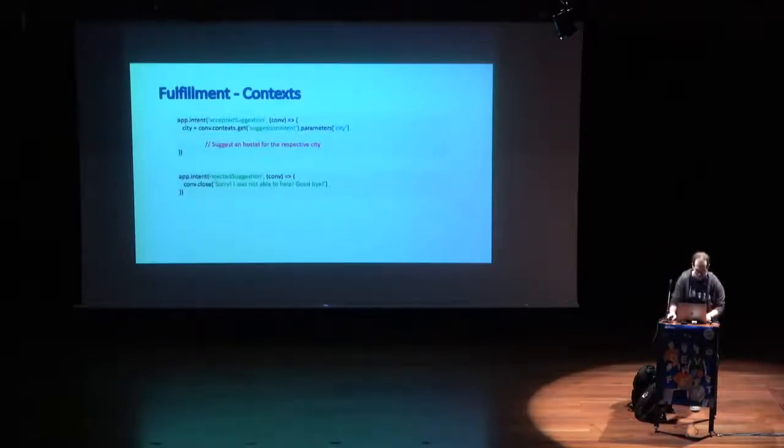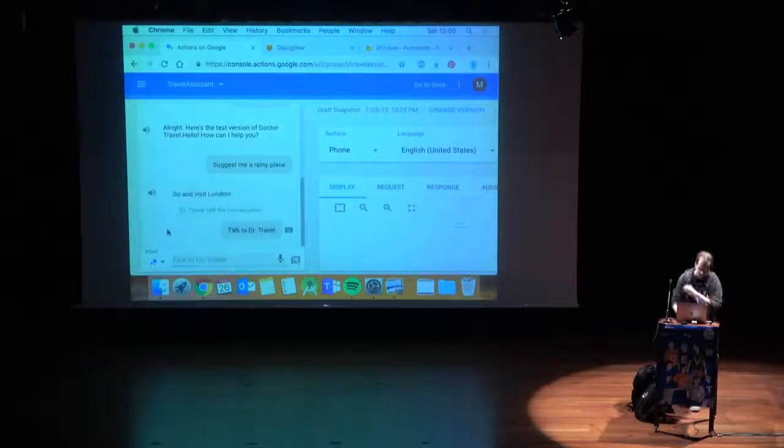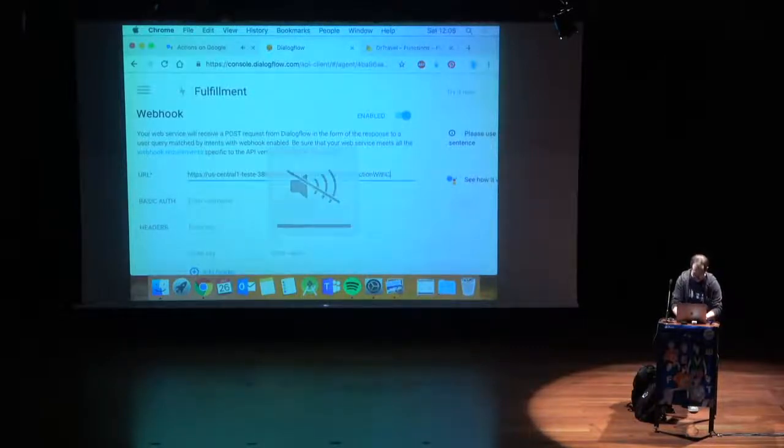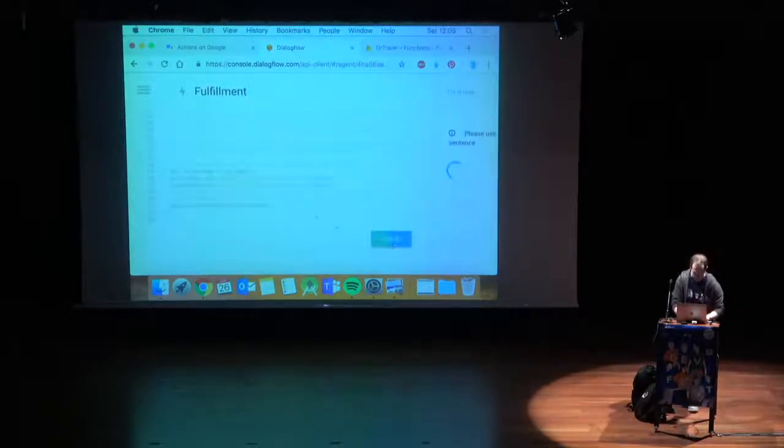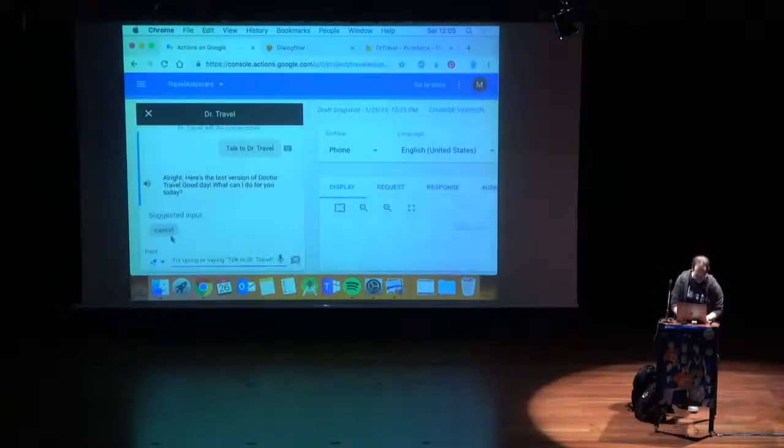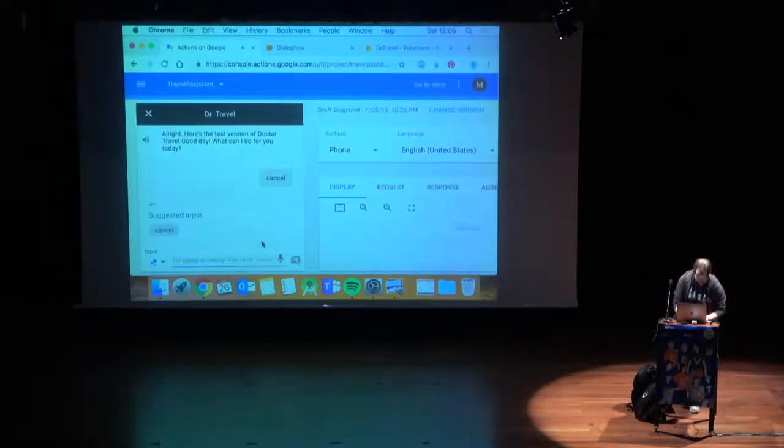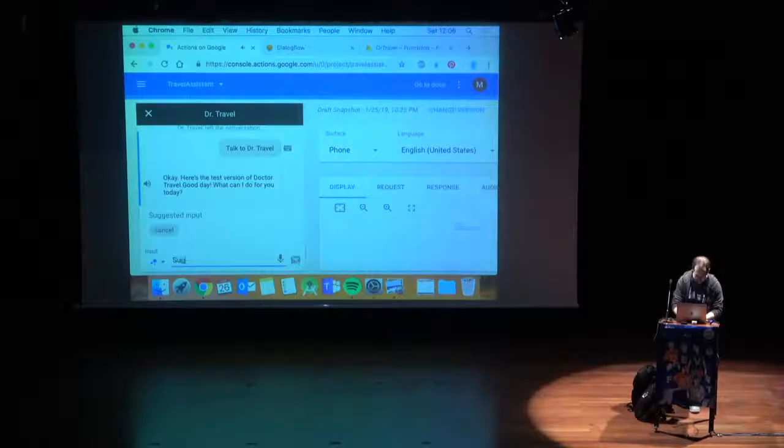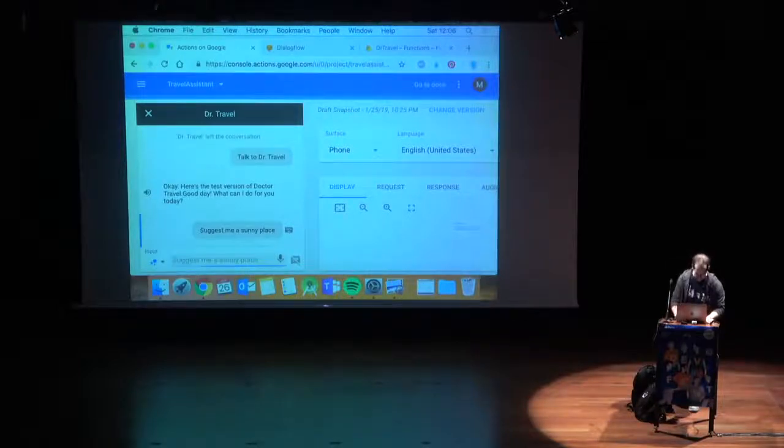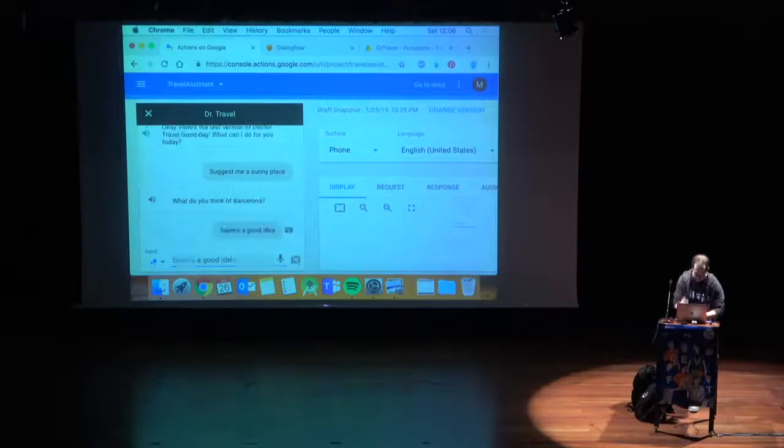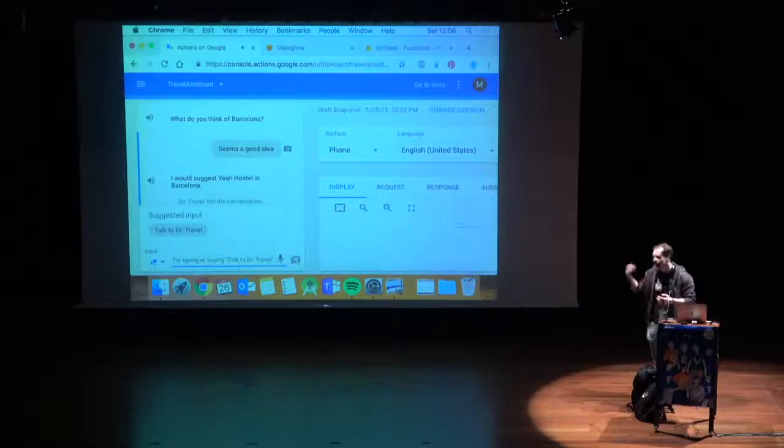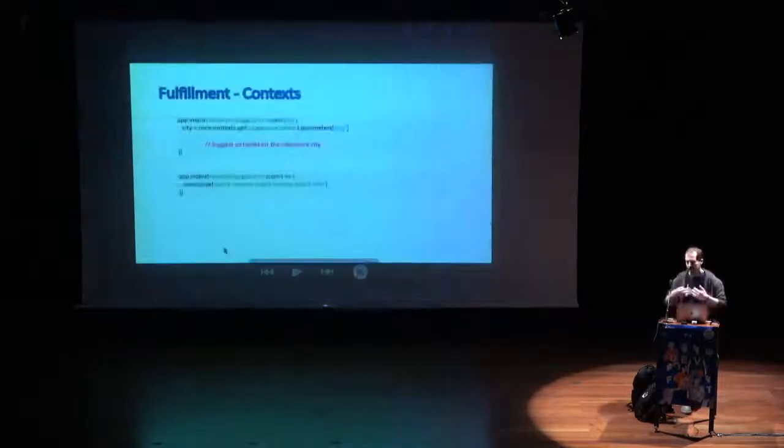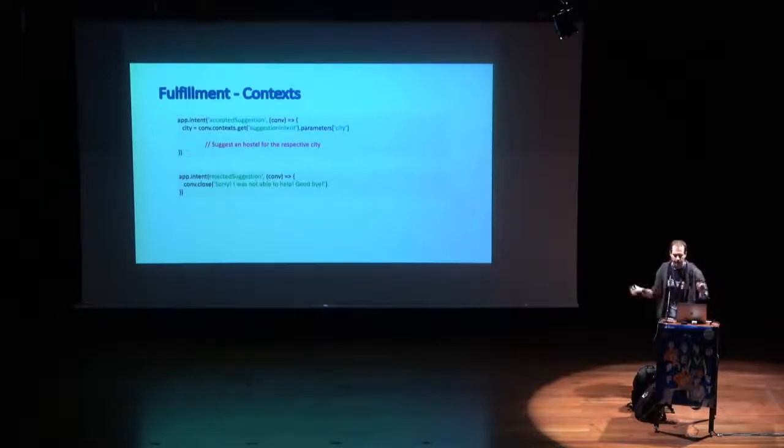It will create something like this on the output, and on the next intent, this information will be on the input context. We set the context with each city. In order to parse this, for the accepted suggestion, we will basically need to parse the city parameter. For that, once again, we use the conversational object, we get the context, and we get the specific parameter. After we have that city, we can decide and suggest a hostel. I omitted the code here because it wouldn't make sense to put it here. And if it is a reject suggestion, then I just say sorry, I was not able to help, goodbye. Before I show you what more you can do, I can go back to actions, and once again, talk to Dr. Travel.